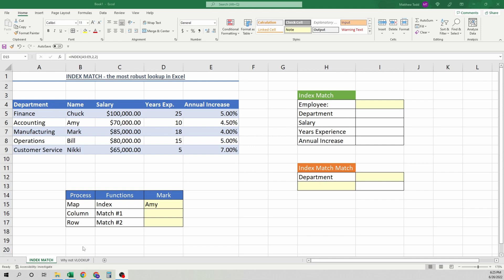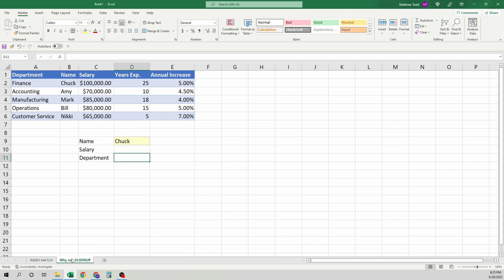So VLOOKUP has some very specific quirks in it, but after we get through that, we're going to go through each of these functions, the components of it, and then we're going to go through how to use some simple examples for index match. Then we'll learn how to use index match and match to make the lookup truly flexible.